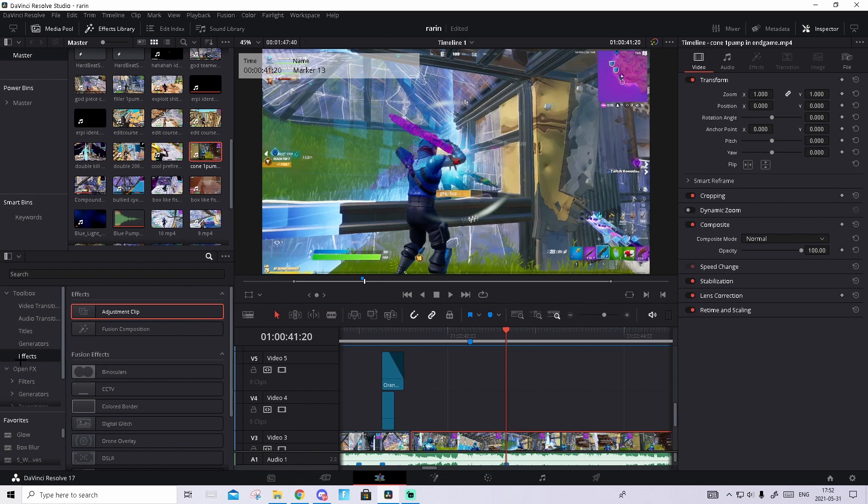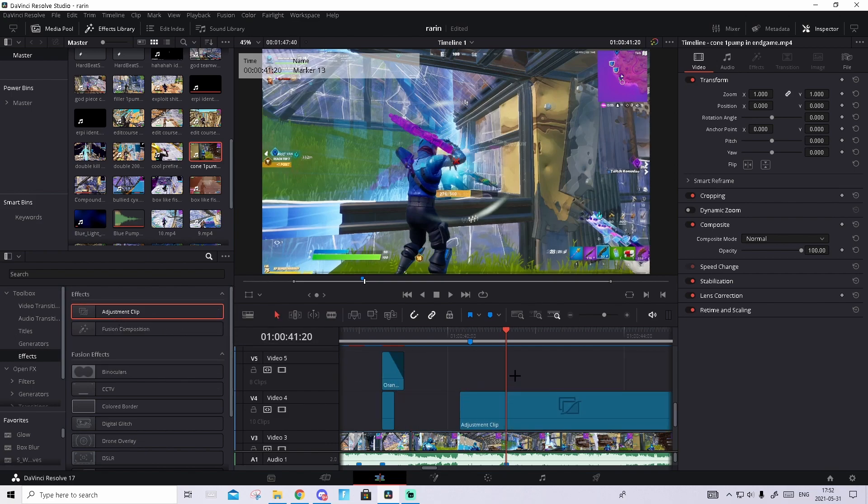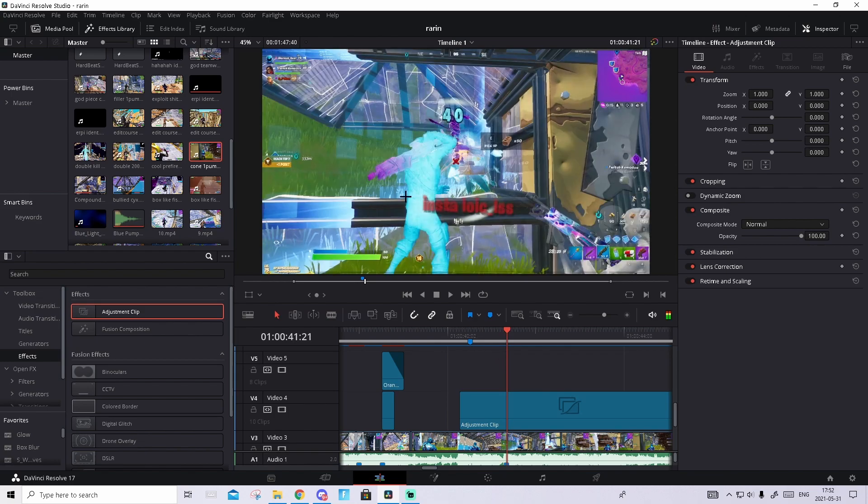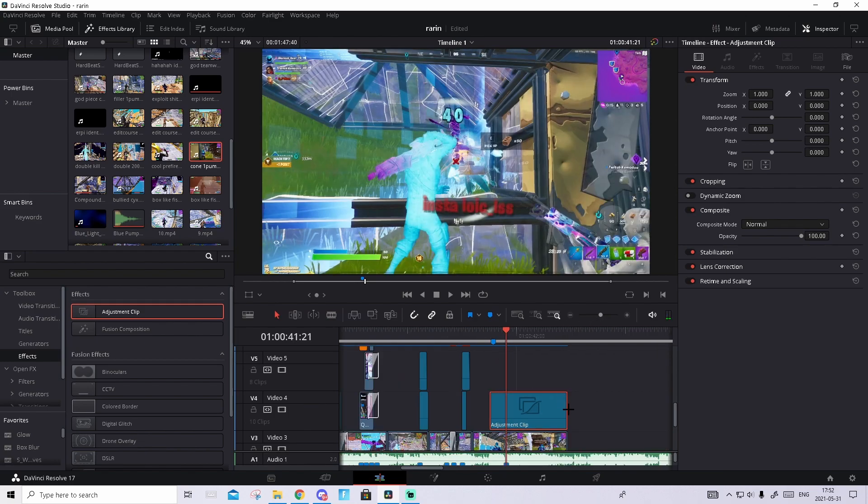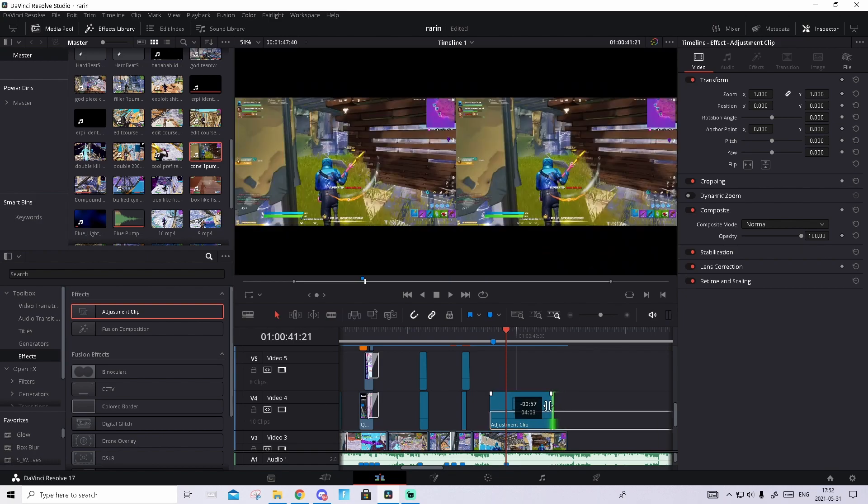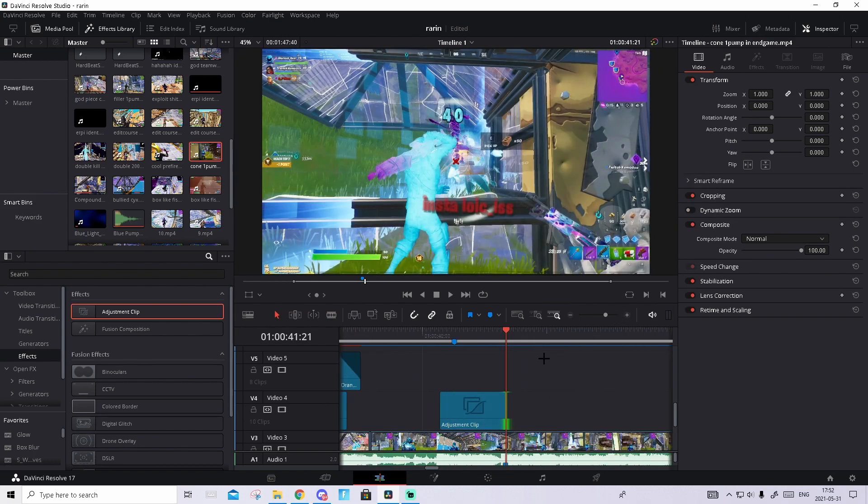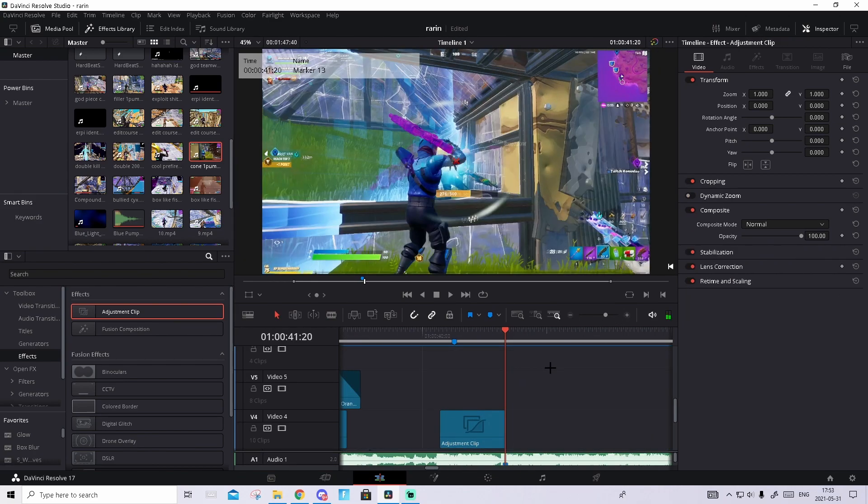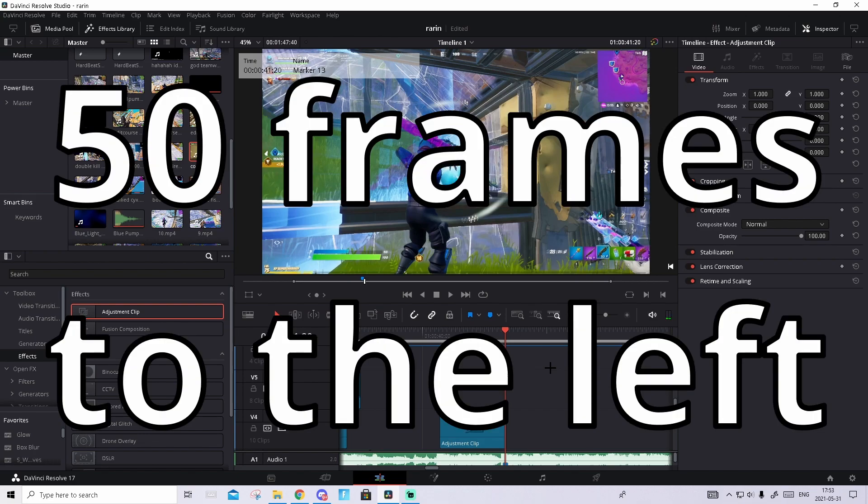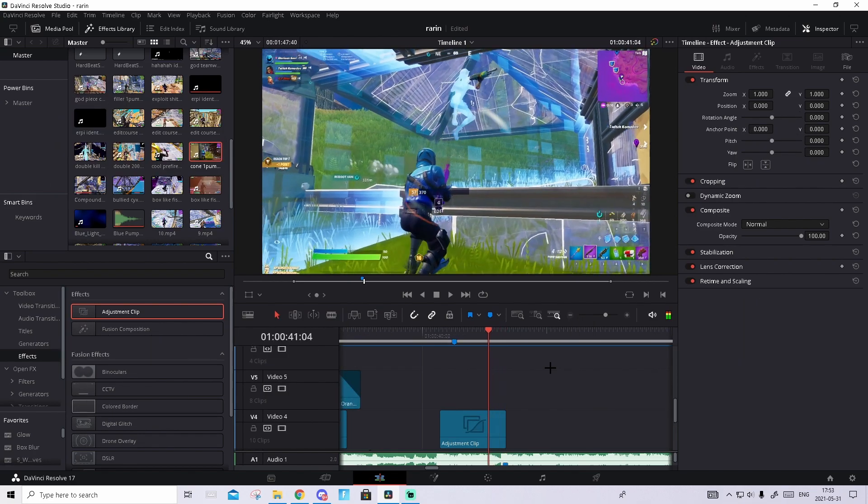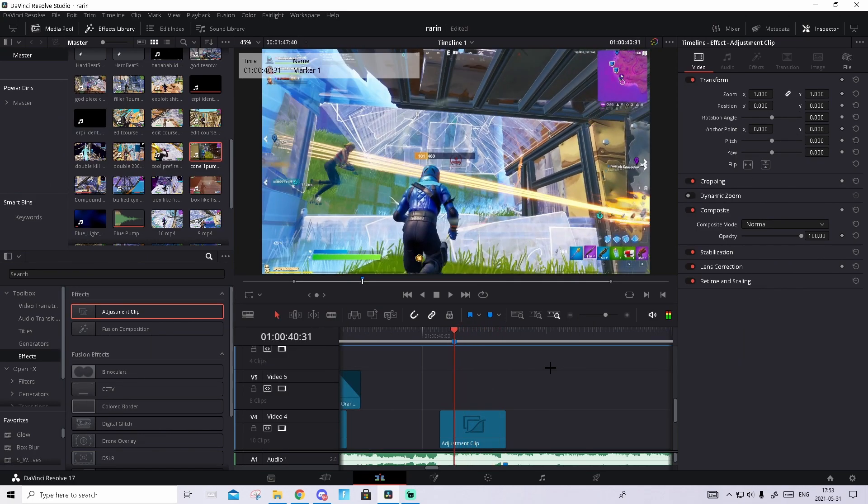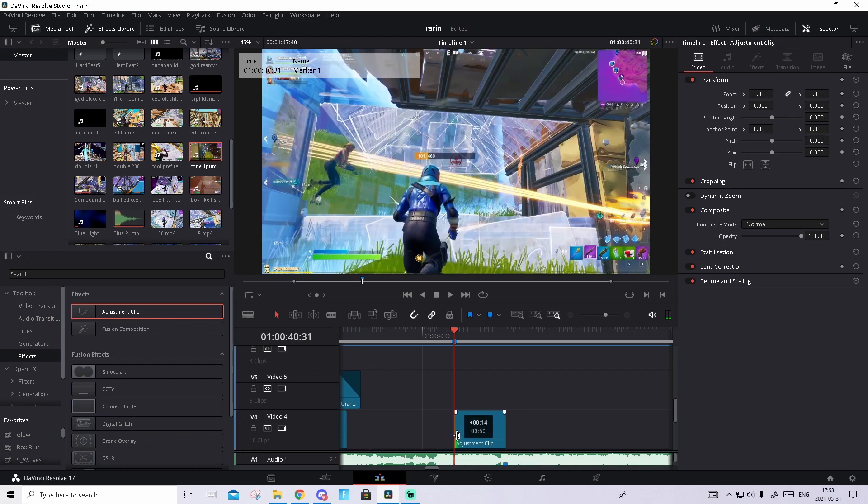Now we'll start off by making the build up. Go to effects and drag in the adjustment clip, then go to shot of impact. Make the adjustment clip end right there, then from the shot of impact go 50 frames to the left and make the adjustment clip start right there.